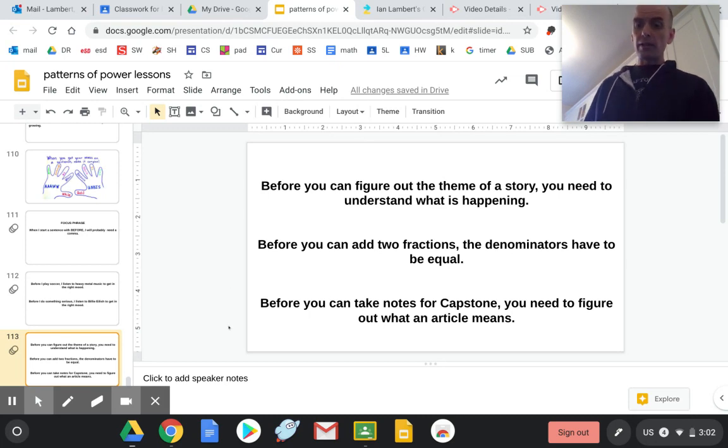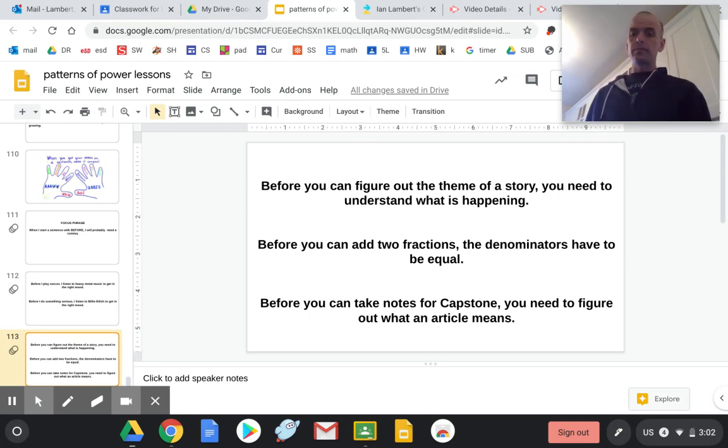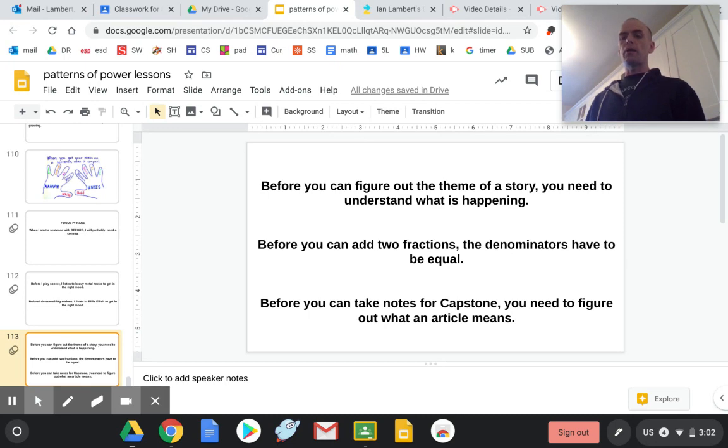Before you take notes for a capstone, you need to figure out what an article means.